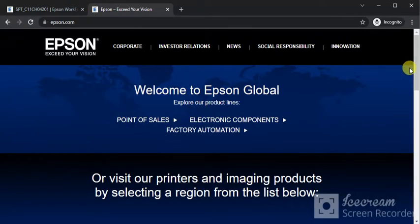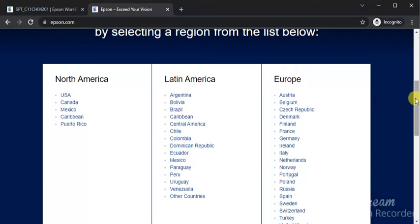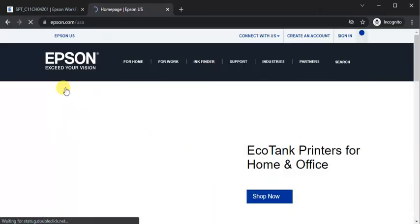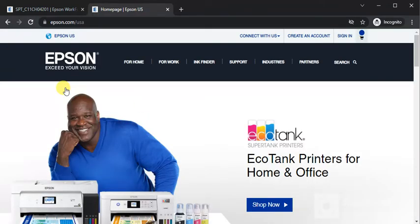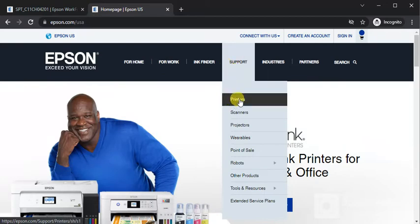Now scroll down and you need to select the region. So I am going to select USA. On the home page we need to select support for the printers. Click on it.